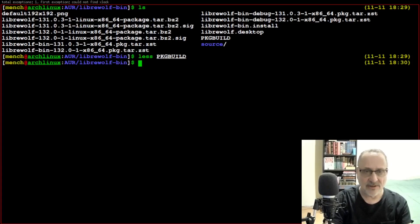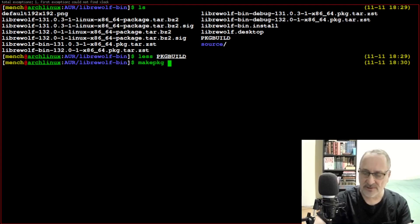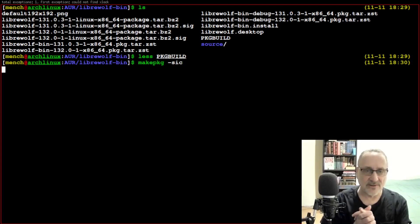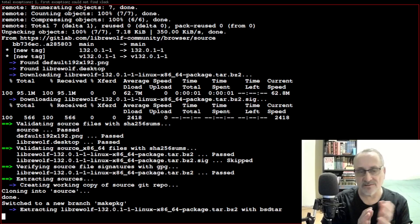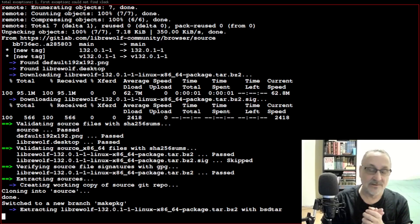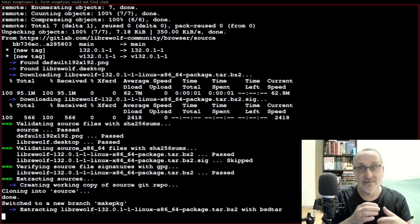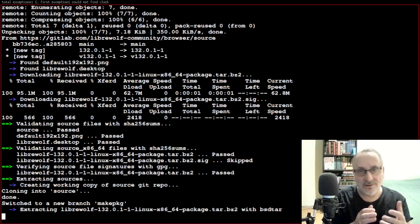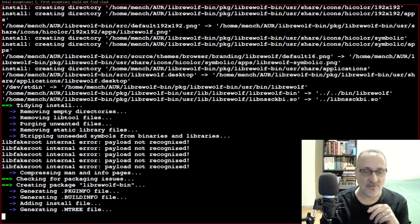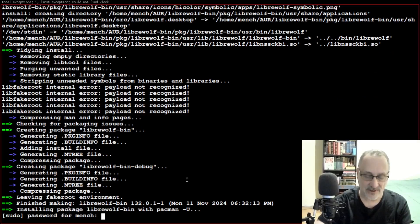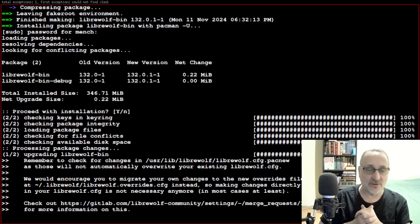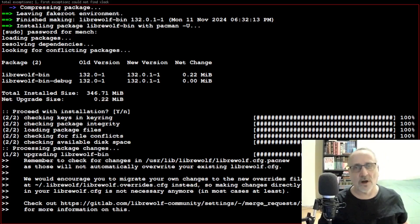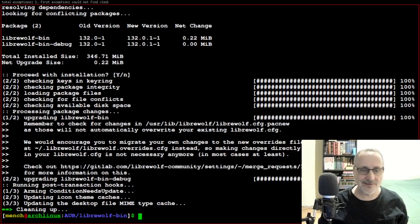Now I'm going to type in this command: makepkg -sicc. Hit enter, and it's updating. In a minute it's going to ask us for a password. So updating a package is like installing it — you have to download it with git pull first, then rebuild it and install it. I'll put my password in, and yes. It's installing the updated version of LibreWolf, a hardened fork of Firefox. And that's it — it's done.